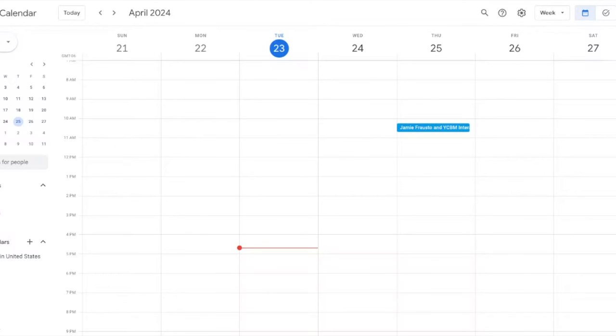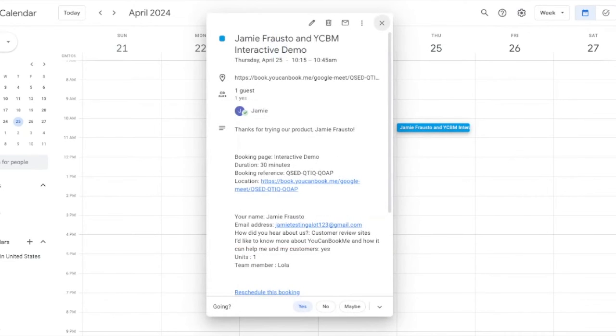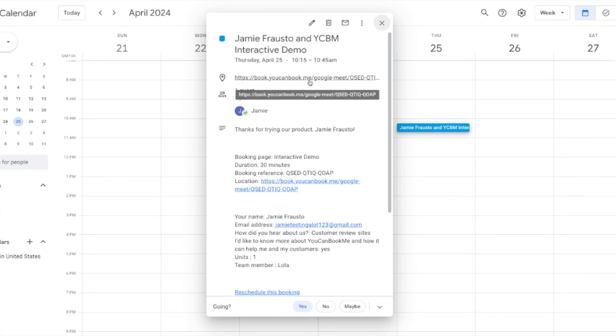You'll see here on my calendar that an event has automatically been placed. And when I click into it, you will see all the details of the booking, which includes the booking title, duration, booking reference, and that Google Meets link so I can meet my booker. You'll also notice that up at the top, if you are using a Google calendar, the meeting link also appears in this location icon.